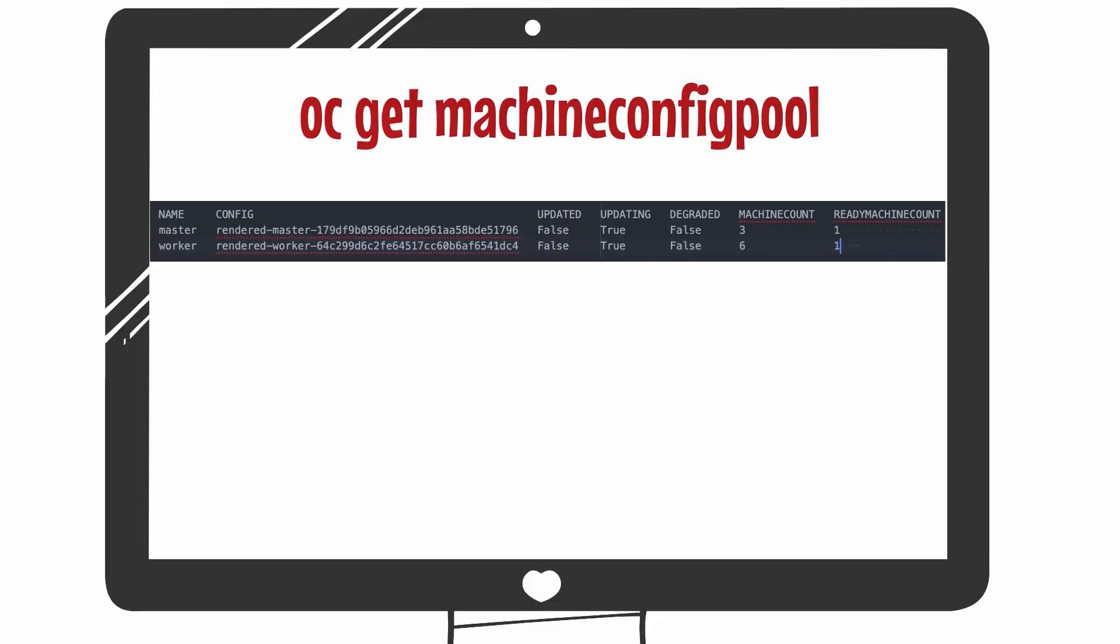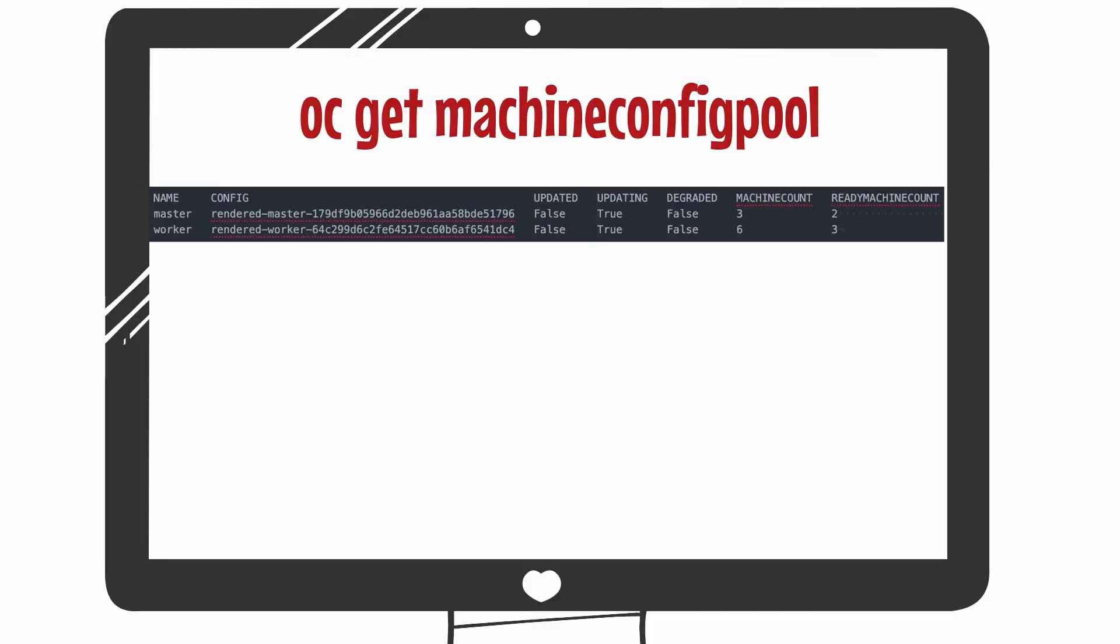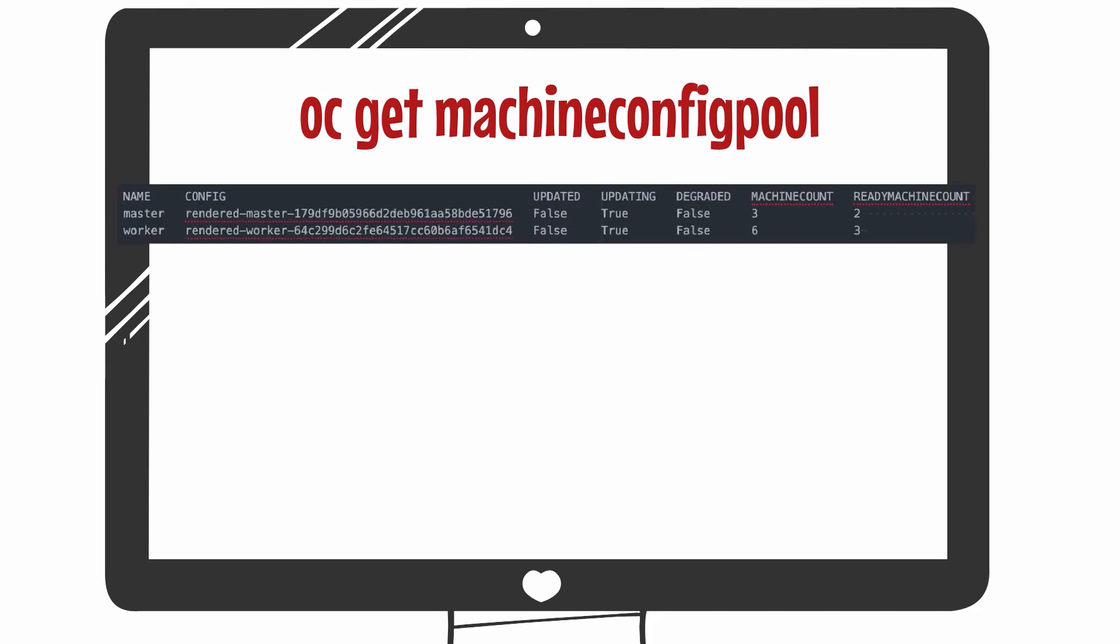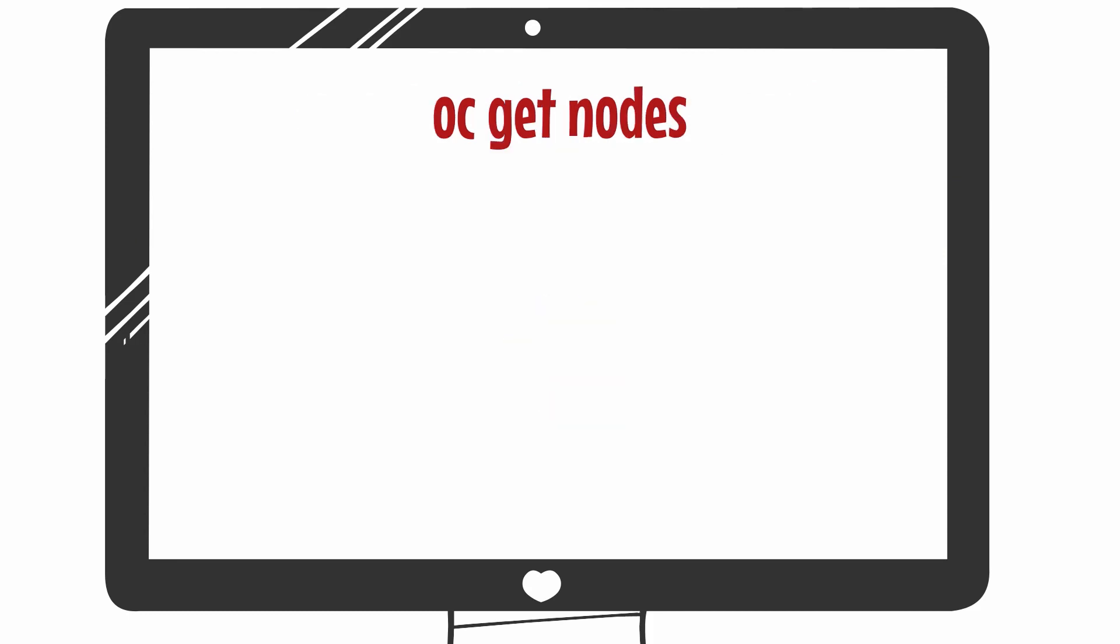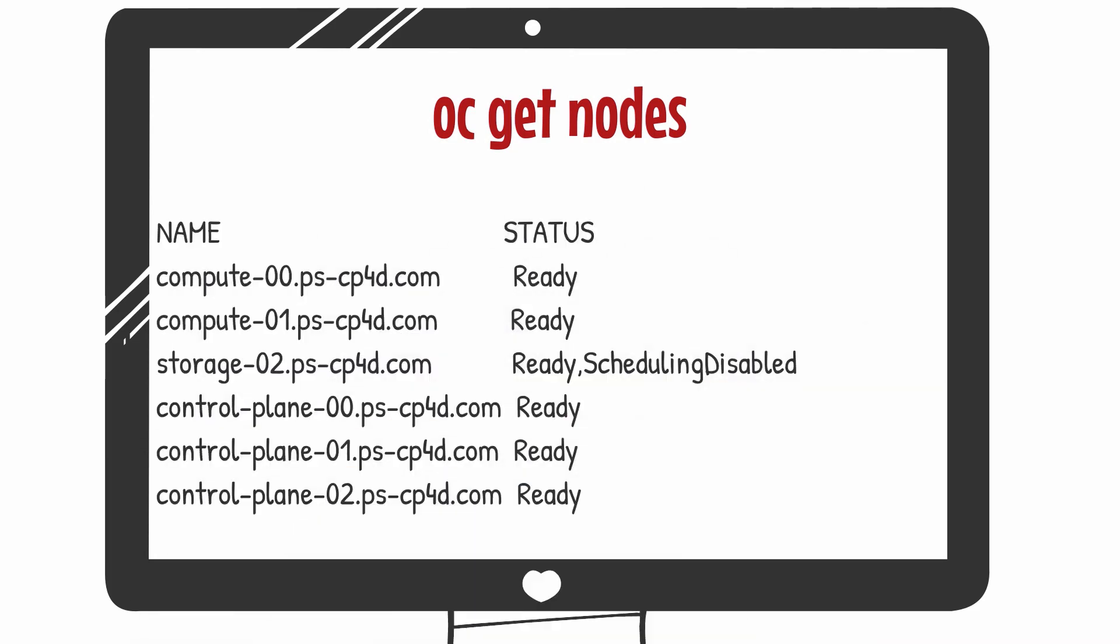As the nodes are updated and restarted, you can see the values in the ready machine count column increment. This can take some time for each node to complete. But sometimes you will notice it gets stuck and is not progressing. In this case, run the command OC get nodes to view which node it is stuck on. Its status will be scheduling disabled.